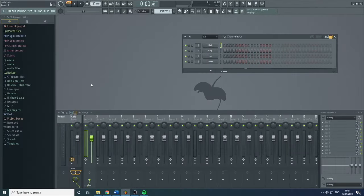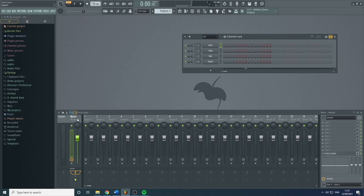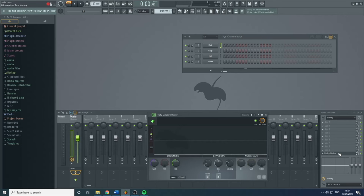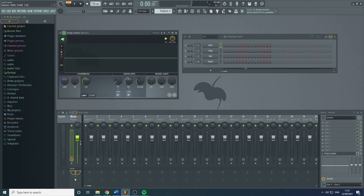Hello, welcome back to this beginner to expert course on FL Studio. Today we're going to be looking at the top left menus. Starting with File — the first thing you see is 'New with Basic Limiter.' This will open a new project and put a limiter on the master track, which is the final output — the last thing that happens before you hear the sound coming out the speakers.